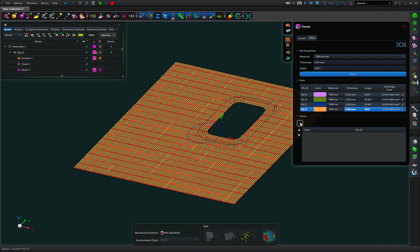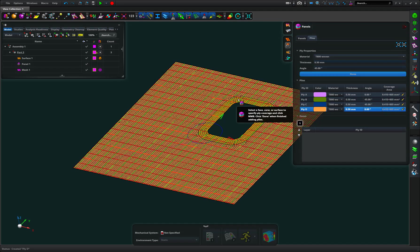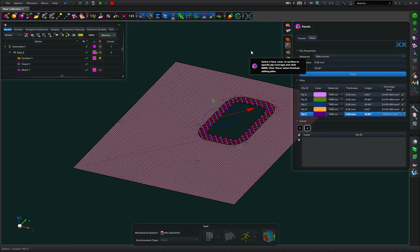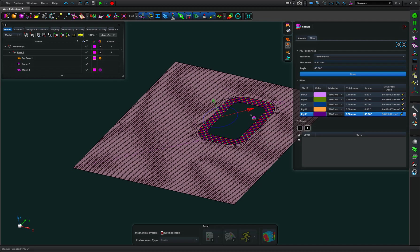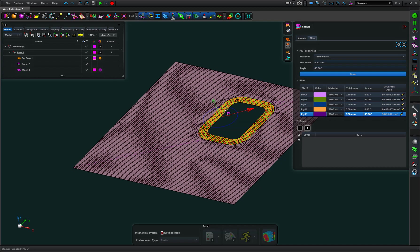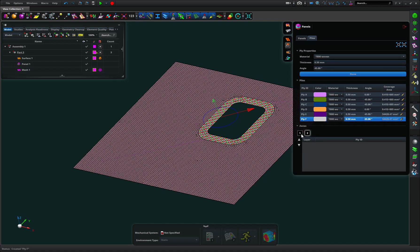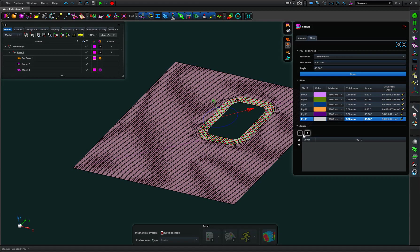If I was to add some reinforcement around that hole at 45 degrees, I can go in here and I can pick that and I can create another ply and you can see it's only locally highlighted that reinforcement around there and I can have a second one. And because there's now a different layup on this area to this area, we now have zones.